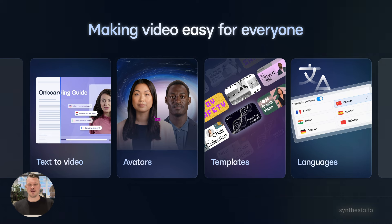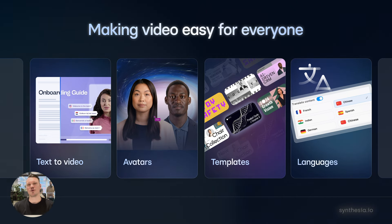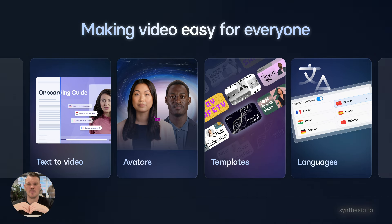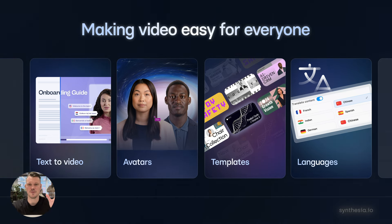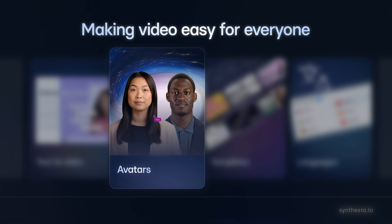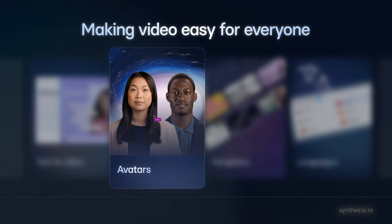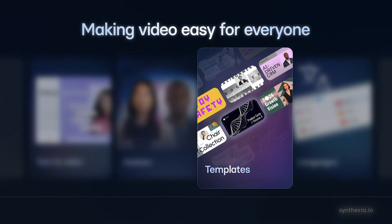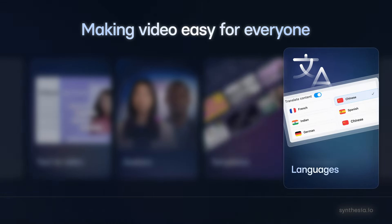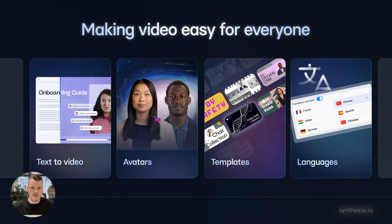Before we talk about the feature, for those of you who are new to Synthesia, I just want to quickly remind everyone what we do and why we're doing it. Our mission is pretty simple: we want to make video easy for everyone. We want to eliminate the need for cameras, studios, and Adobe products that are hard to use, and just make it something that everyone really can do. The avatars, of course, are what we're very well known for — they eliminate the need to film with a camera. We have lots of templates, which are pre-made videos you can take and edit. Once you've made your video, you can translate it into different languages with one click. And today we're going to be talking about going from an idea to a first draft — what we also think of as text-to-video.